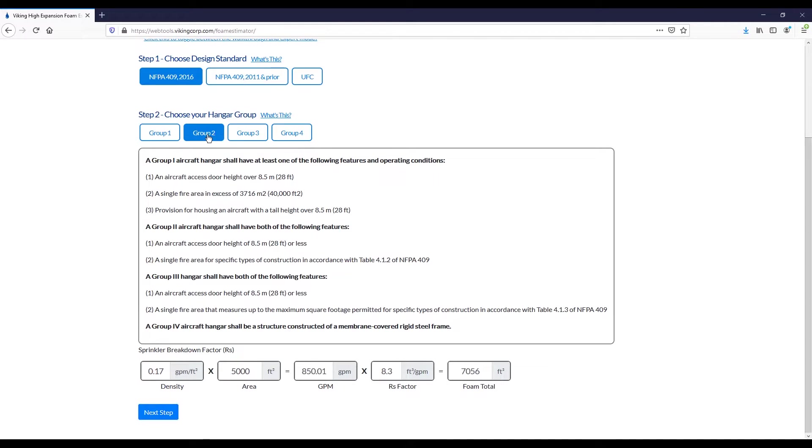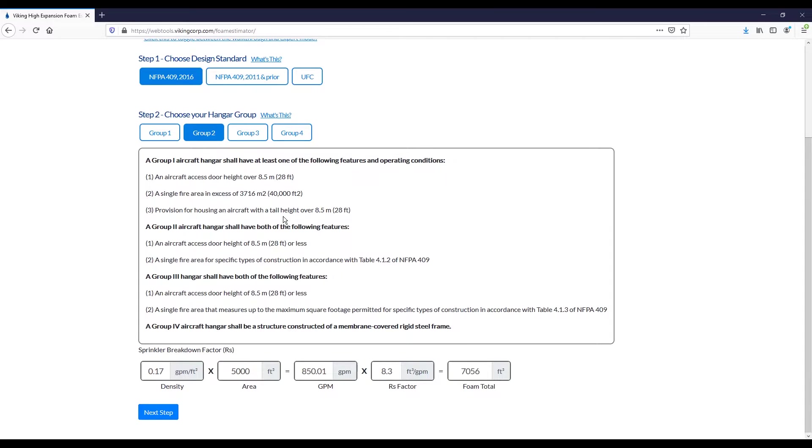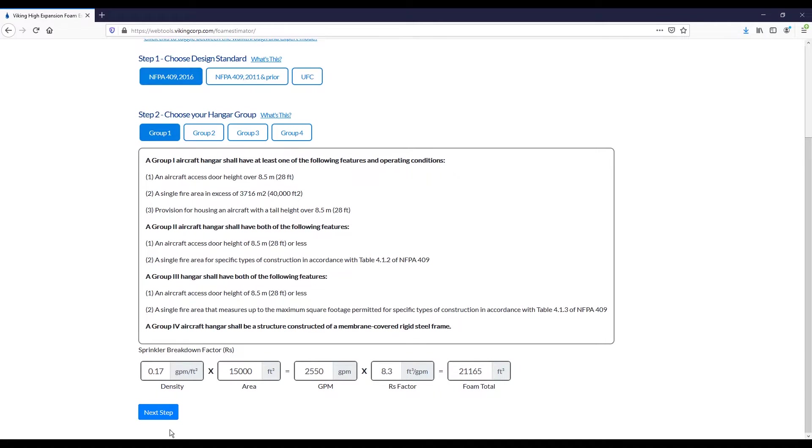The main effect these are going to have is modifying your sprinkler breakdown factor. This is utilized later in the calculation when determining the total quantity of foam and what generators to use. So definitely pay attention here. For the purposes of this, we're going to proceed with the group one criteria.